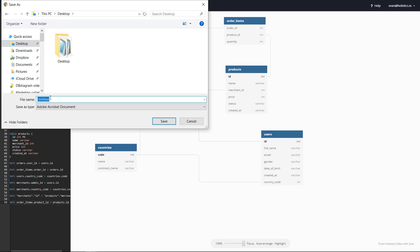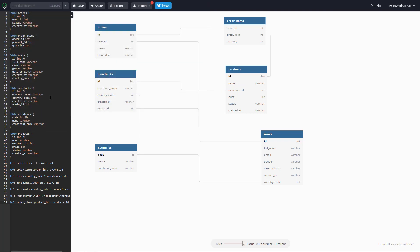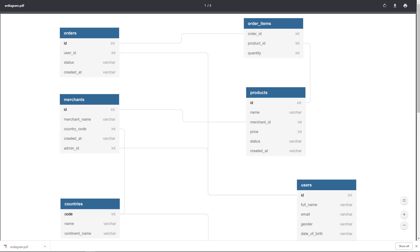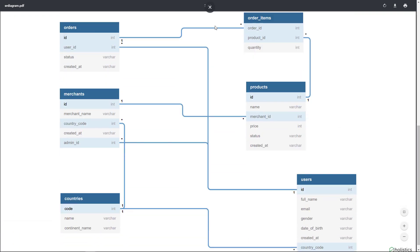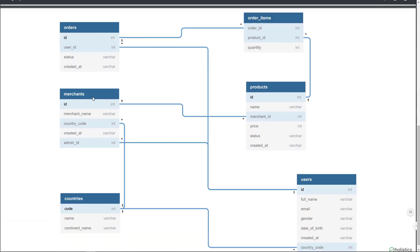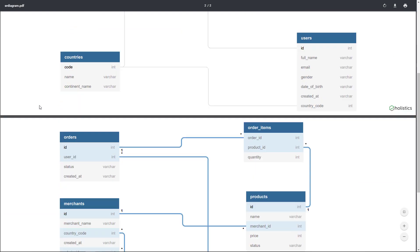You can now export your Entity Relationship Diagram, or ER Diagram, as a PDF file. And your file will show you how your tables map to each other, and also which columns are the primary keys and foreign keys.